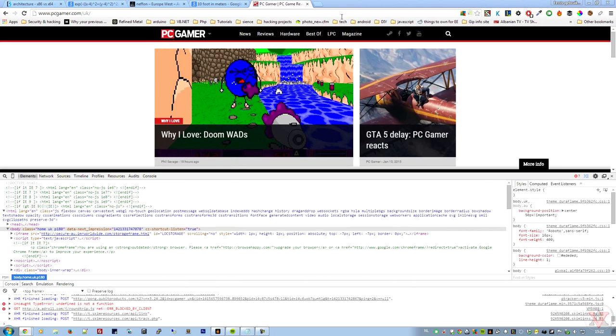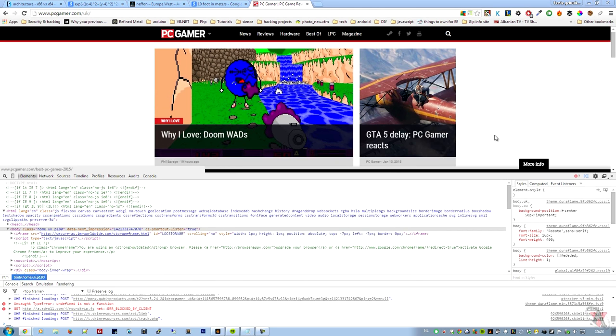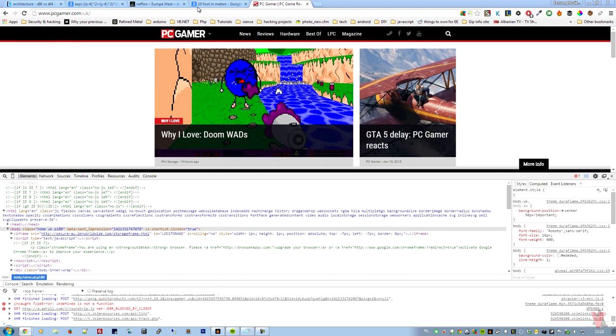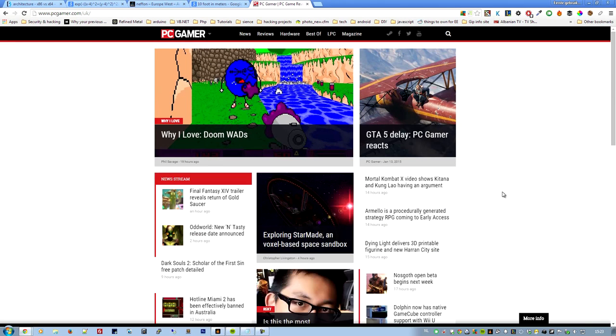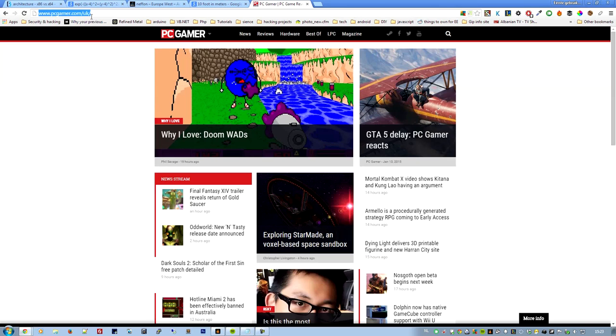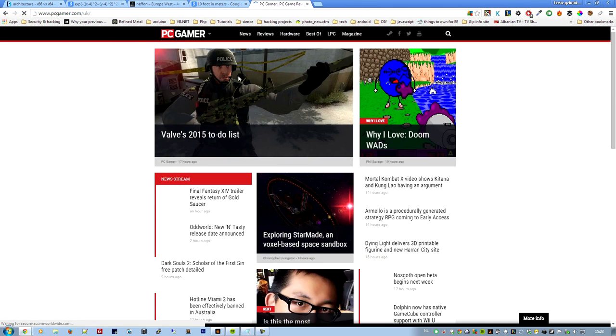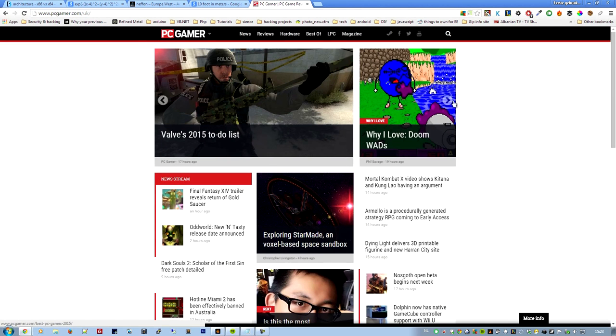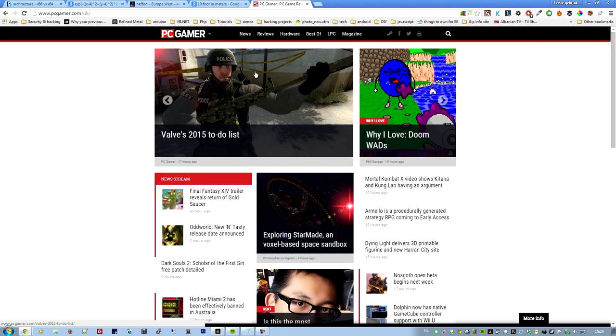Welcome guys to a new tutorial of Factor Academy. Today I'm going to show you how to inject some JavaScript in a website so you can make it look the way you want it or do the things you want it to. For example, here on PC Gamer's website, when I am on their website I want to use the left and right arrow key to move this homepage animation thing.